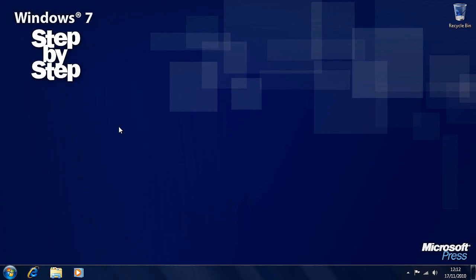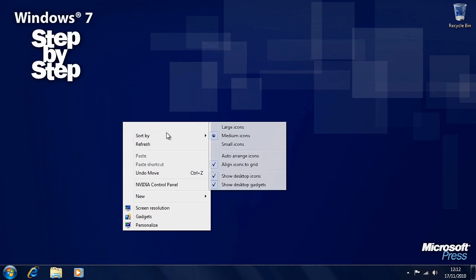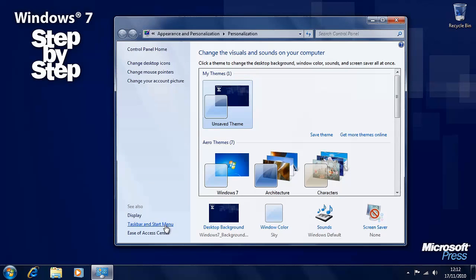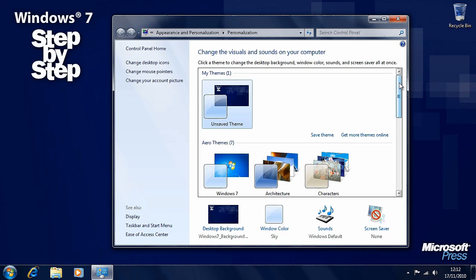You'll see here we have a blue wallpaper, we've got one icon here on the desktop, we have the taskbar in a certain color down the bottom, and we can change these by right-clicking any blank space on the desktop. From the context menu that appears, select Personalize. Now this will pop up a window of personalization options.